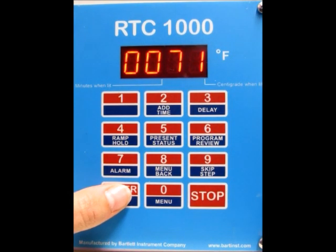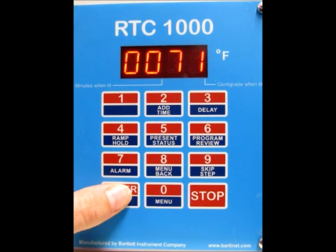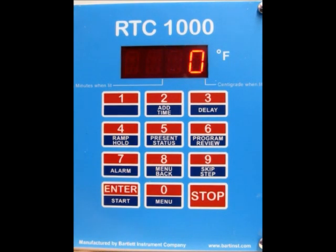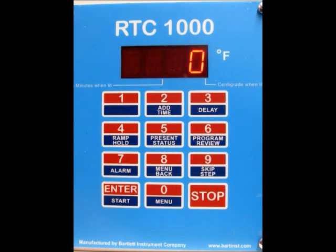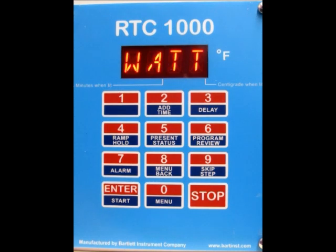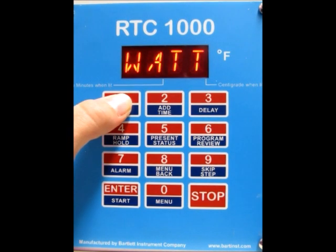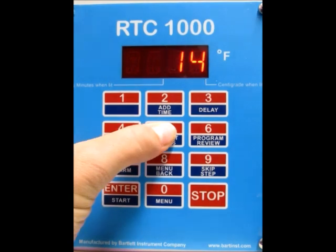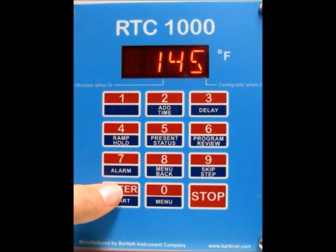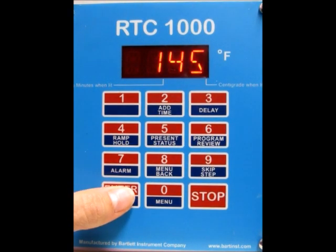Press the enter button to confirm that, and now it's asking for the wattage of your kiln divided by 10. So if your kiln wattage is 1450, divide by 10 and enter 145. Once you have that entered, press the enter button.